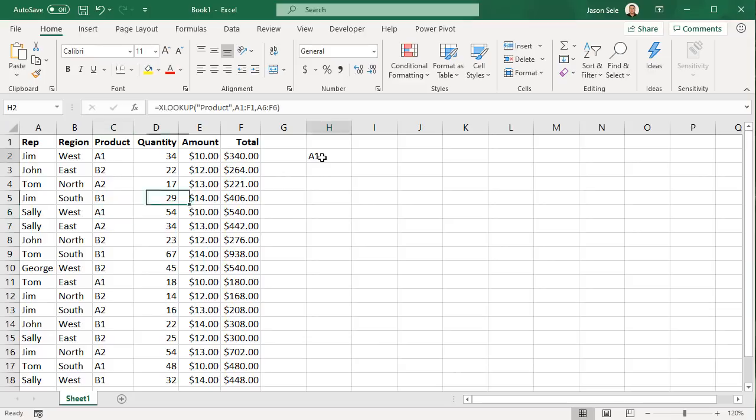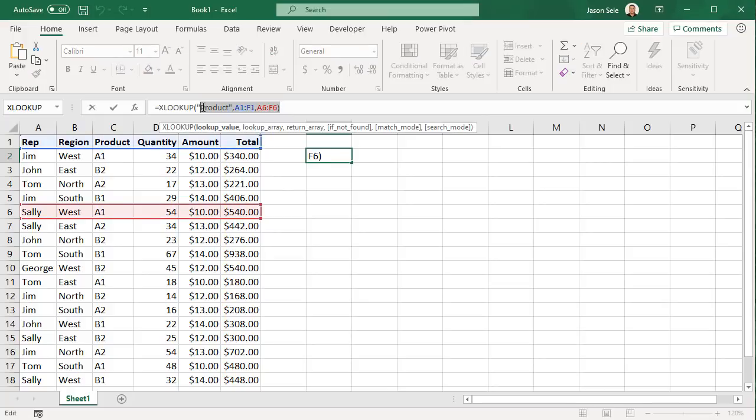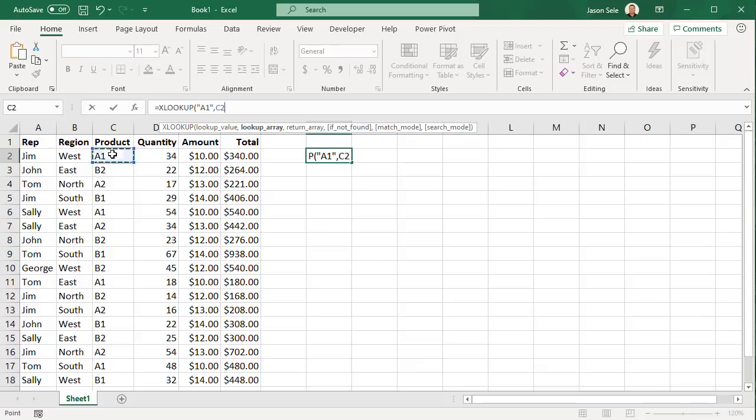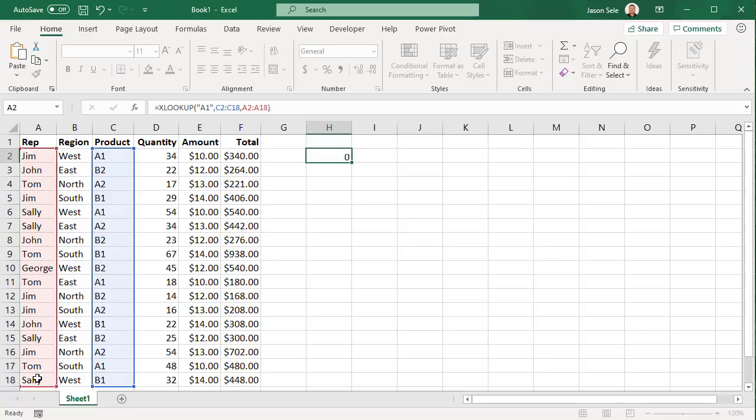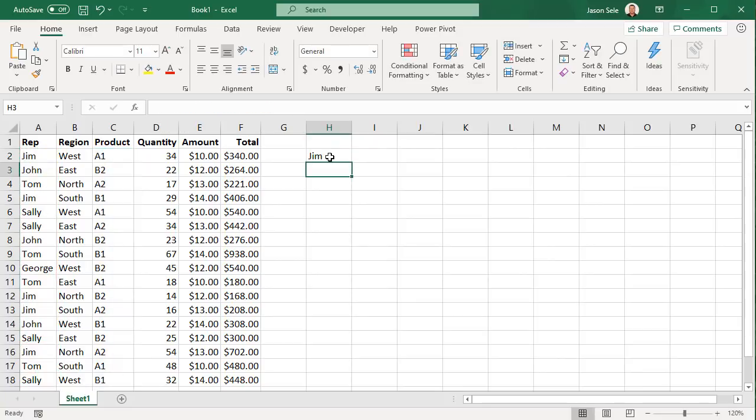Another feature of XLOOKUP that is not available with VLOOKUP is doing negative columns. So let's say we wanted to find A1 in this list but we want to return the value for the rep from this list. It finds the first A1 and returns the value Jim. That goes back to columns which is not something you can do with the VLOOKUP function.